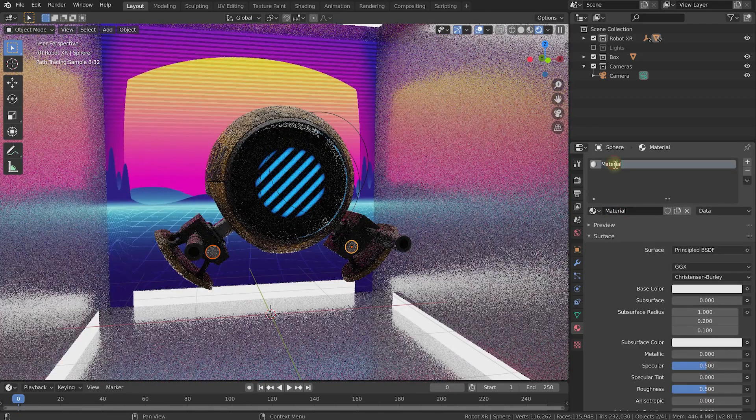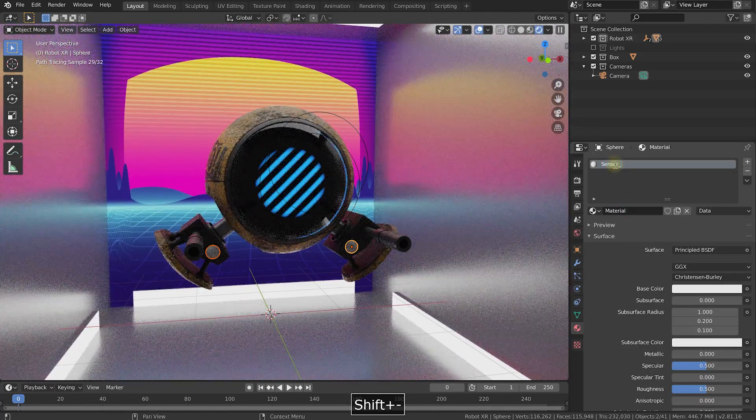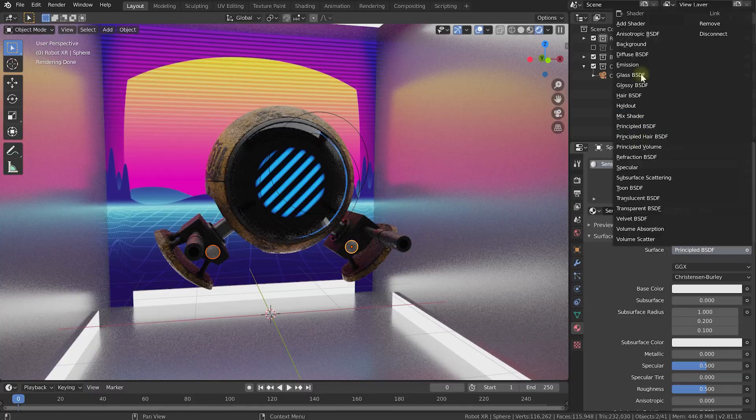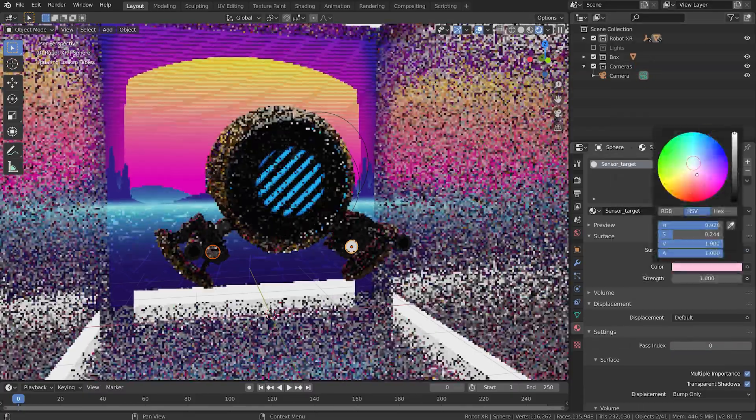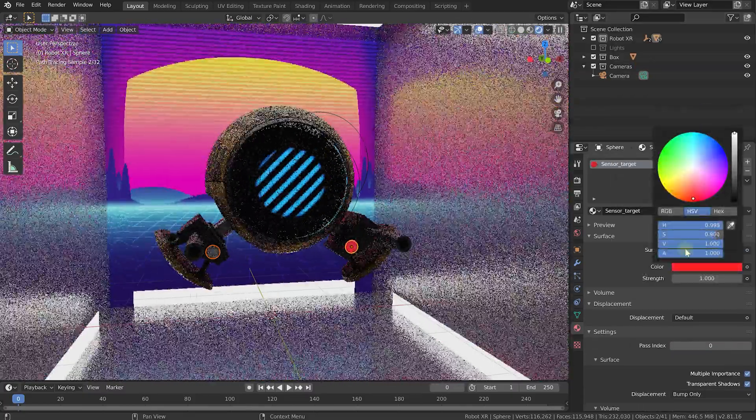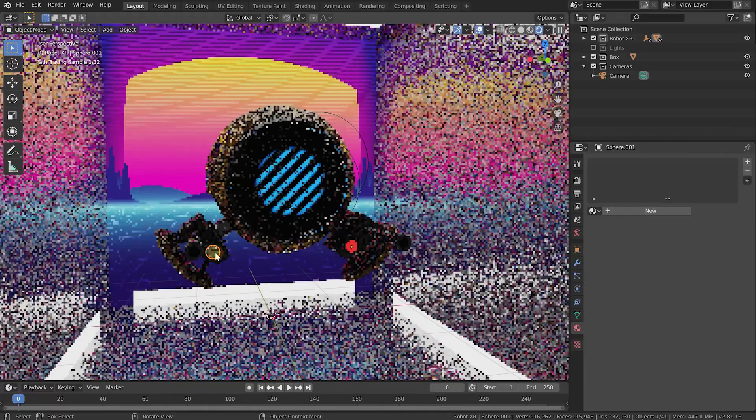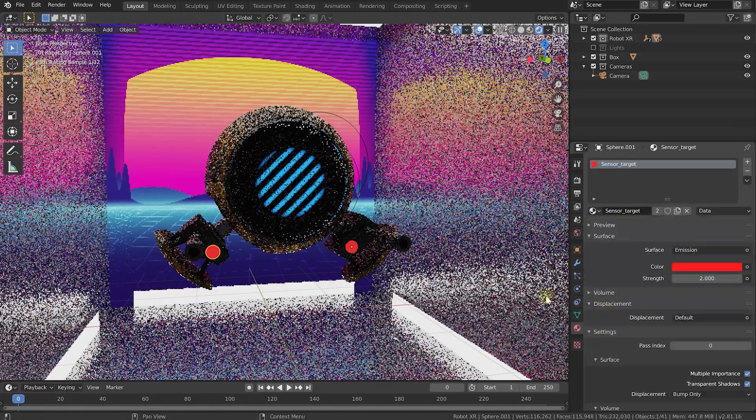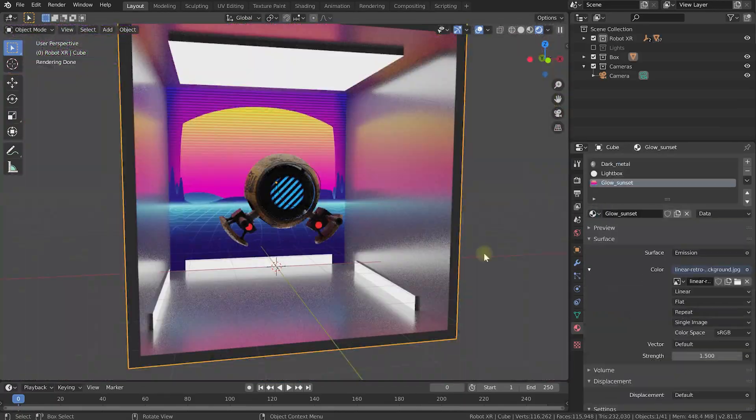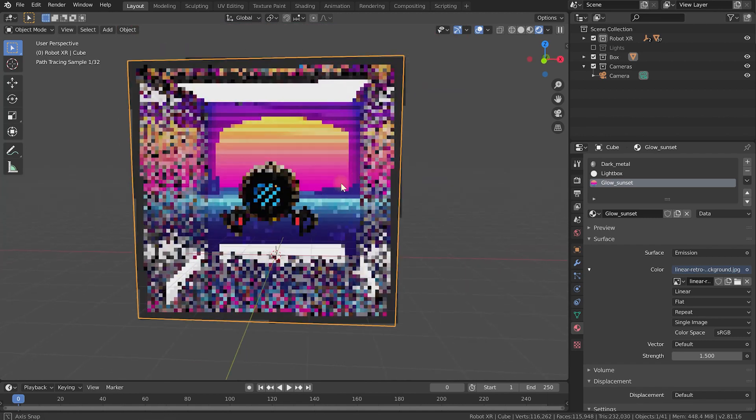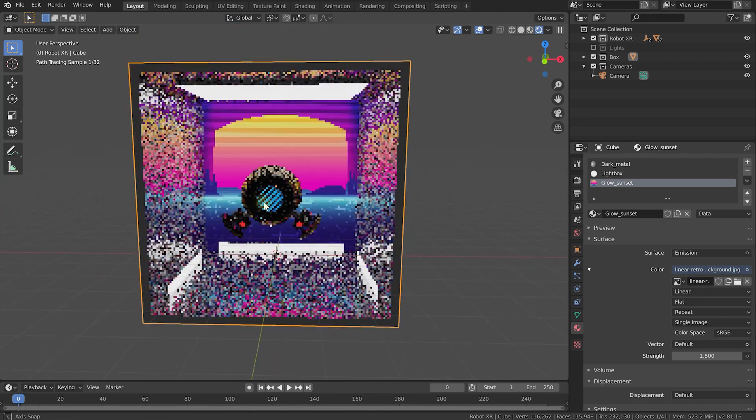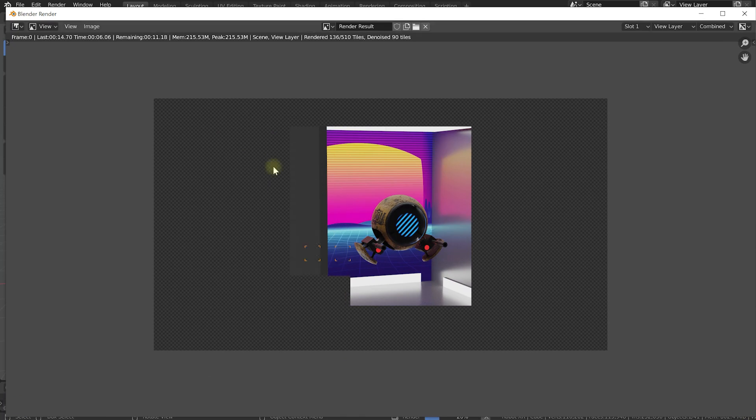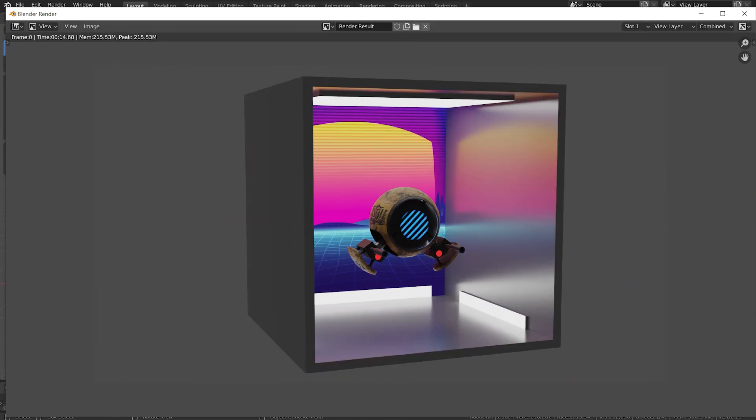Maybe what I'll also do is I'll select the two target sensors on the killer robot. Let's add another material. Let's call this sensor underscore target. Change this again over to an emissive material. Let's just make this deadly red and let's pump up the strength on that. Make sure it's assigned to the other target sensor as well. And that looks pretty cool. Our entire scene is now just lit by emissive textures. And if you now render this out, we have our killer robot lit really nicely by nothing but emissive textures.